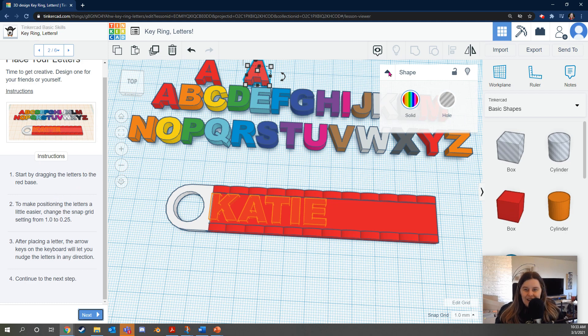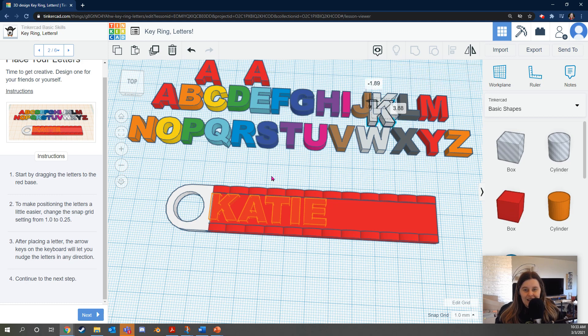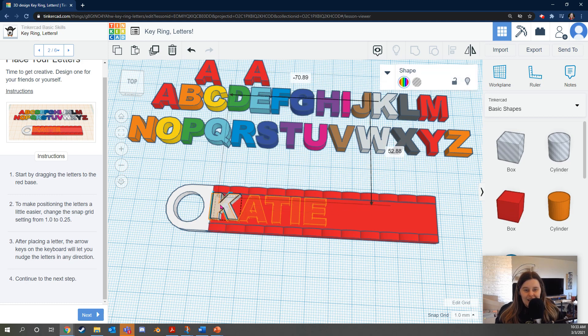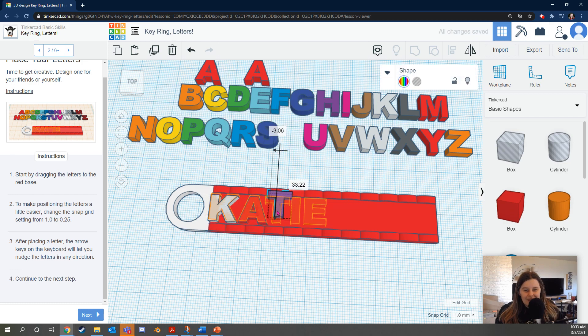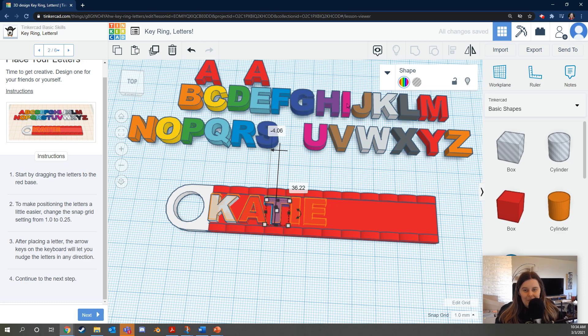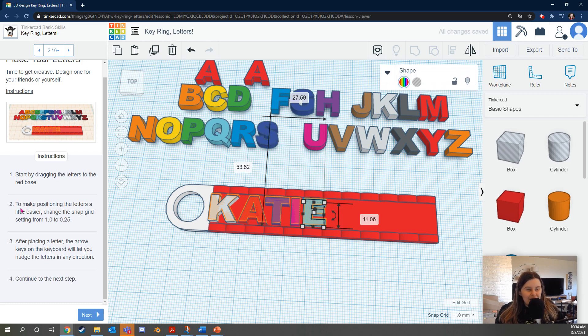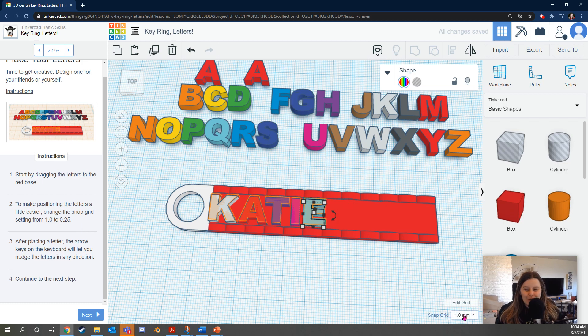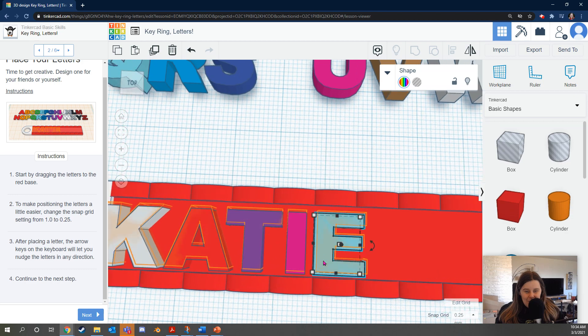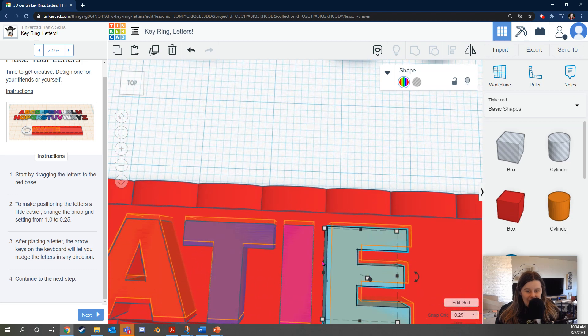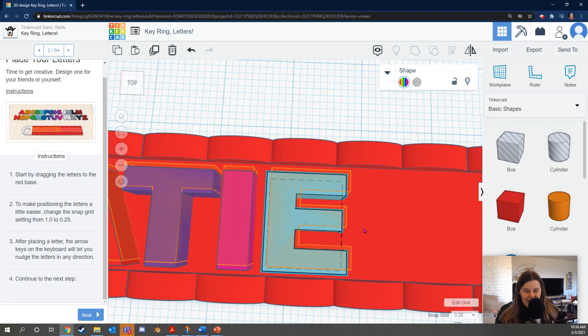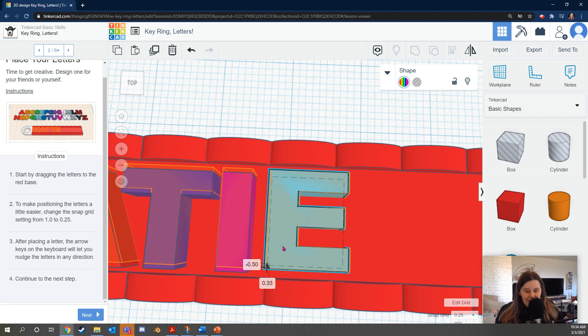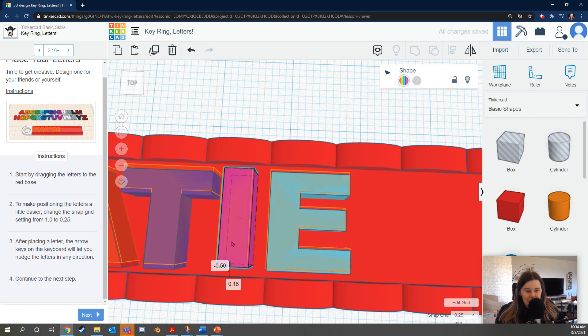Alright, let's see here. Okay. So click and drag and put them where you want them. It says to make positioning the letters a little easier, change the Snap Grid setting from 1.0 to 0.25. That's down here in the bottom right of your screen. Sweet. Now you'll notice that you have more control over the letters. So you can see that I actually didn't place these letters exactly in the center. But now that I've changed the Snap Grid, I have a finer control.